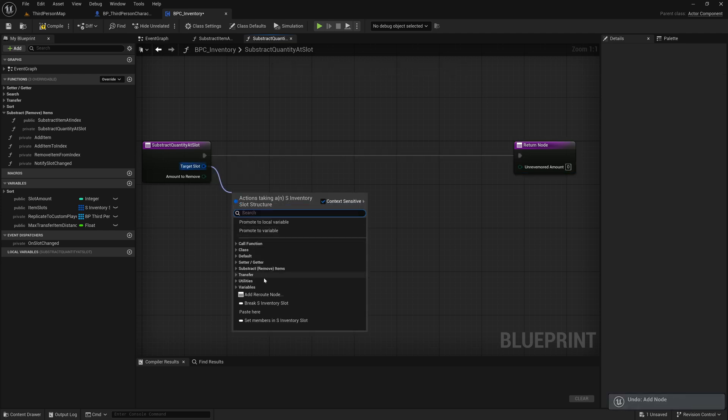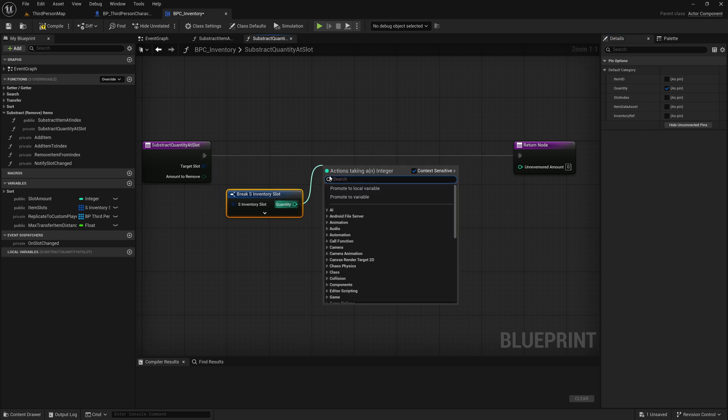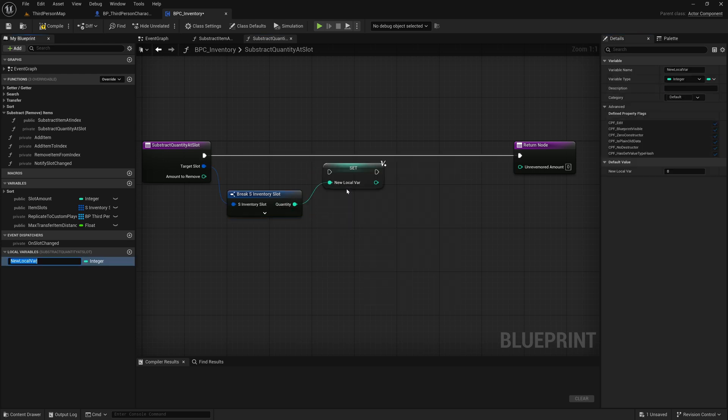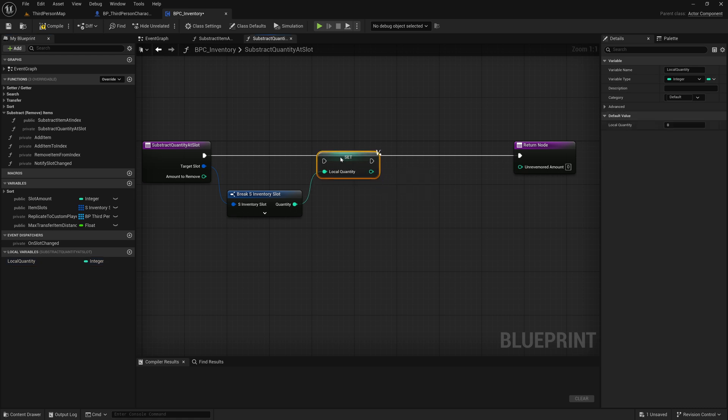Break the target slot pin and expose only the quantity value. Then promote this quantity to a local variable and name it local quantity. Always store this value because after subtracting and updating the slot, we'll need the original quantity to calculate how much could not be removed, which is important for crafting systems later. Now connect the execution flow to continue.